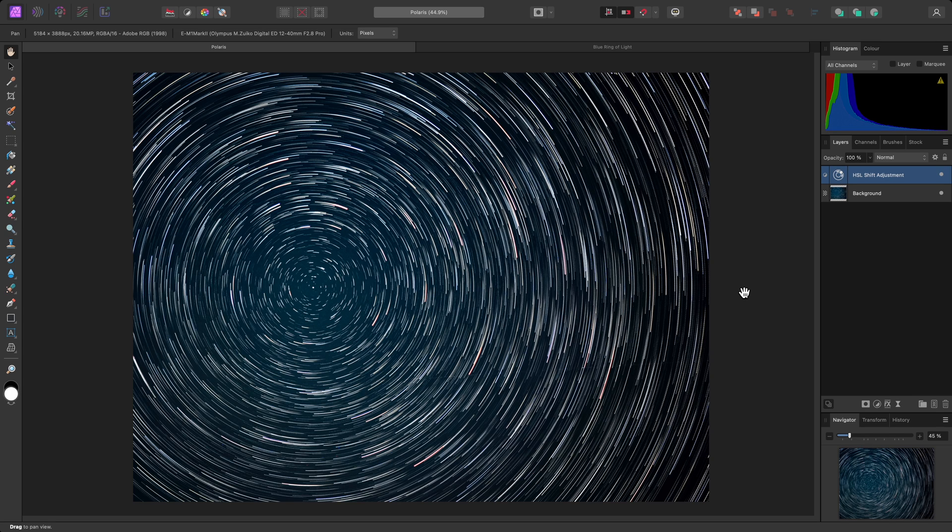I'll show you a couple of examples of how to use Affinity Photo's Radial Blur filter. On my first example here, I've got a Polaris star trail image.